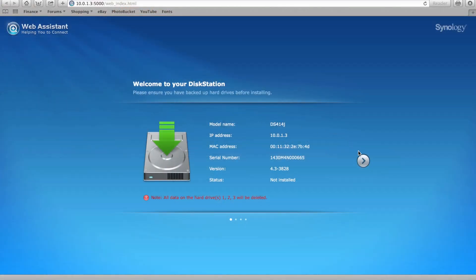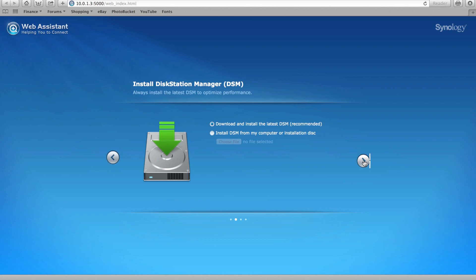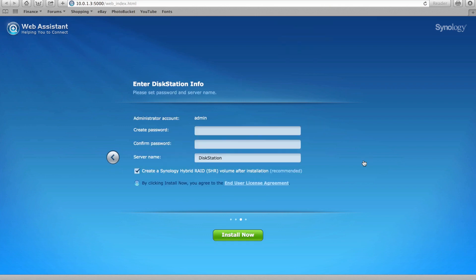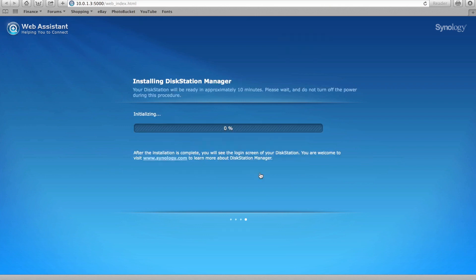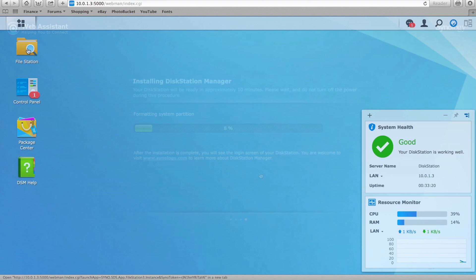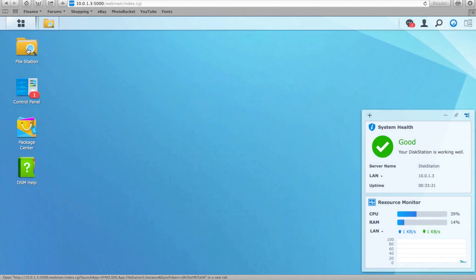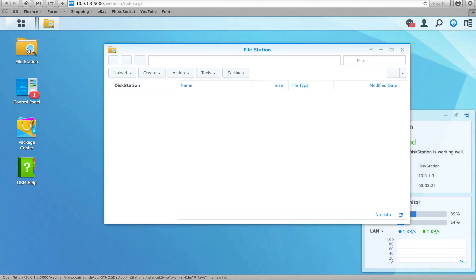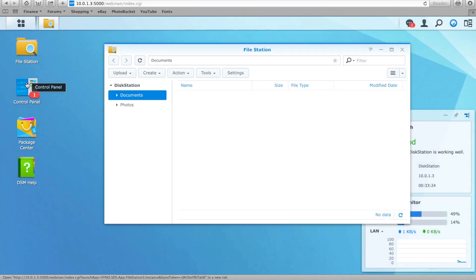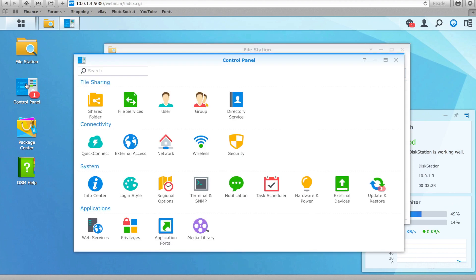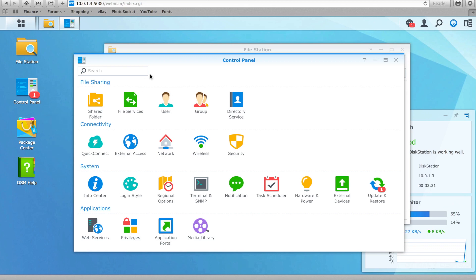Synology has clearly been hard at work improving their DSM software, in an effort to stay one step ahead of the competition. Having spent a significant amount of time testing and working with the previous DSM4 version and all the revisions that followed, I am pleased to see that DSM5 continues to head in the right direction.